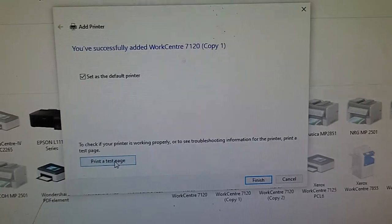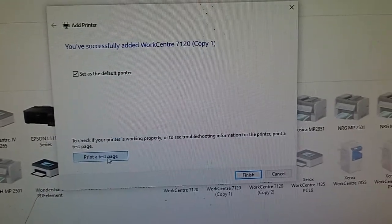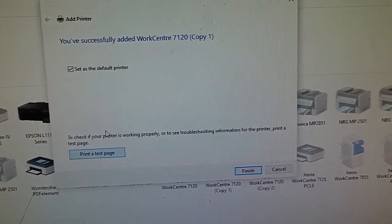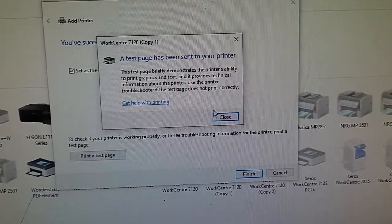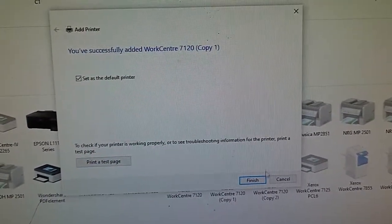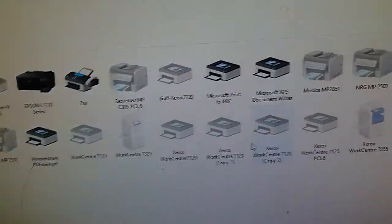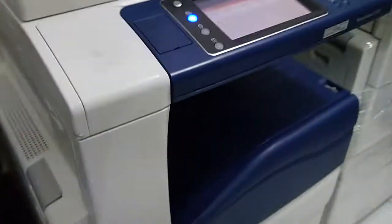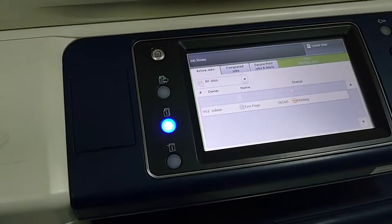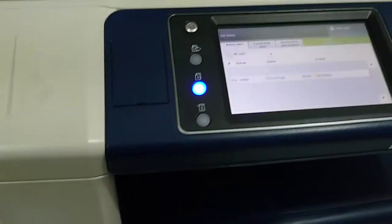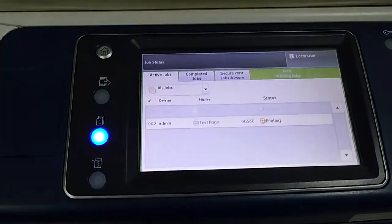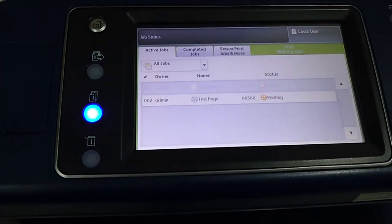We will have a test print. Now it is printing.